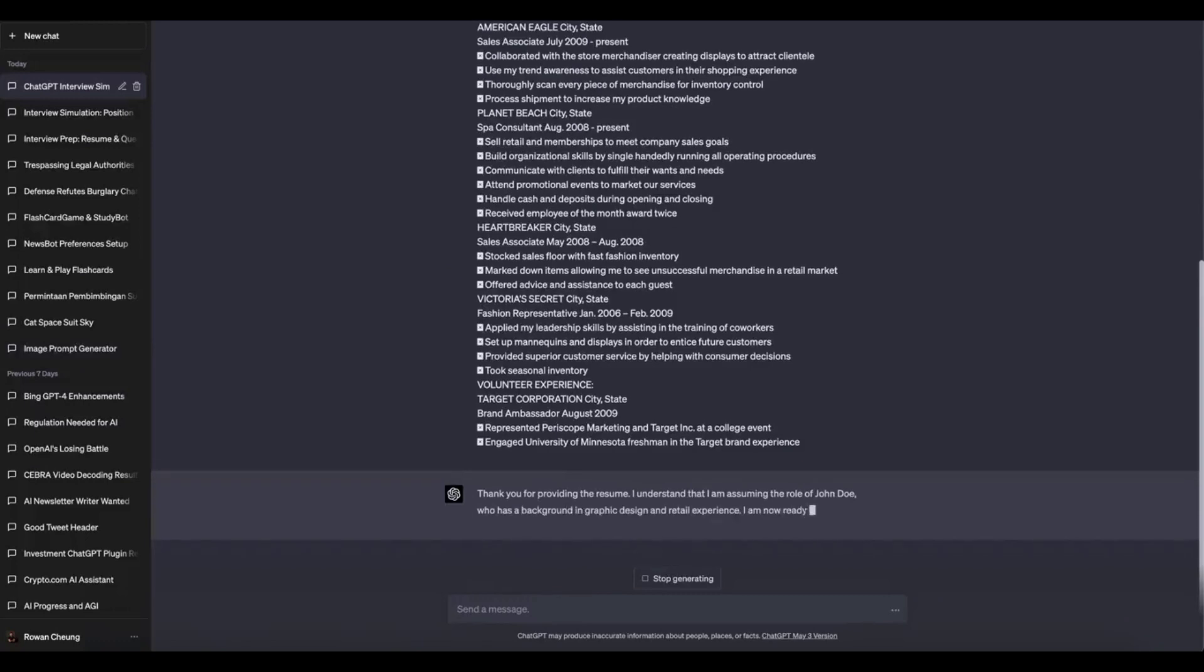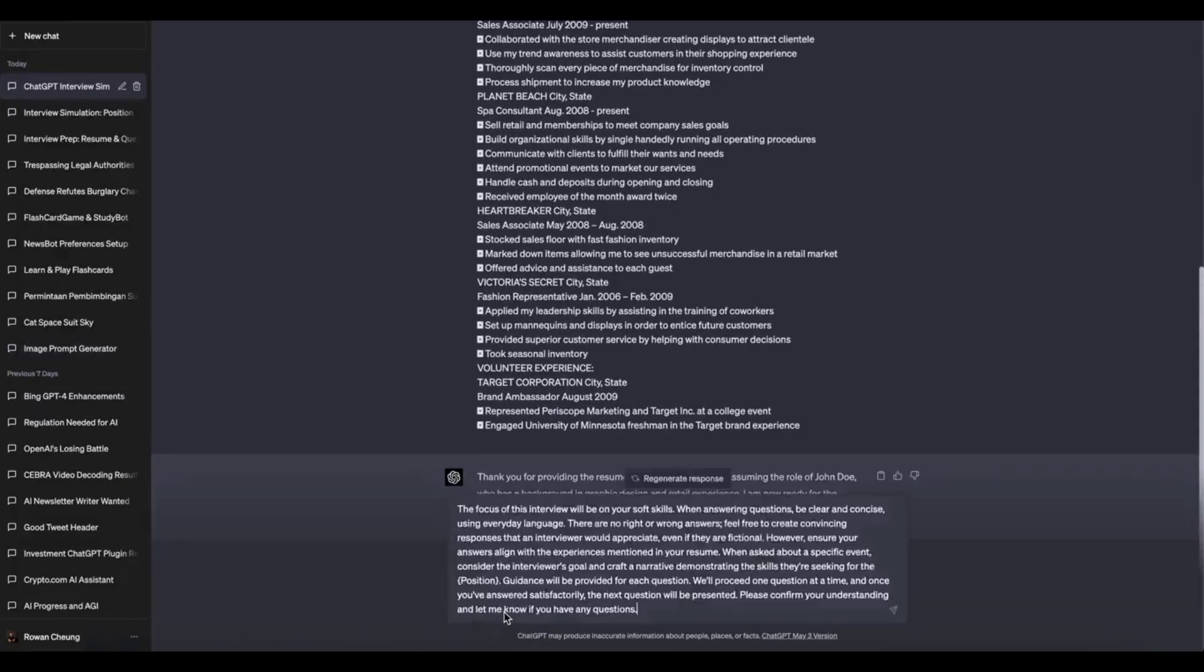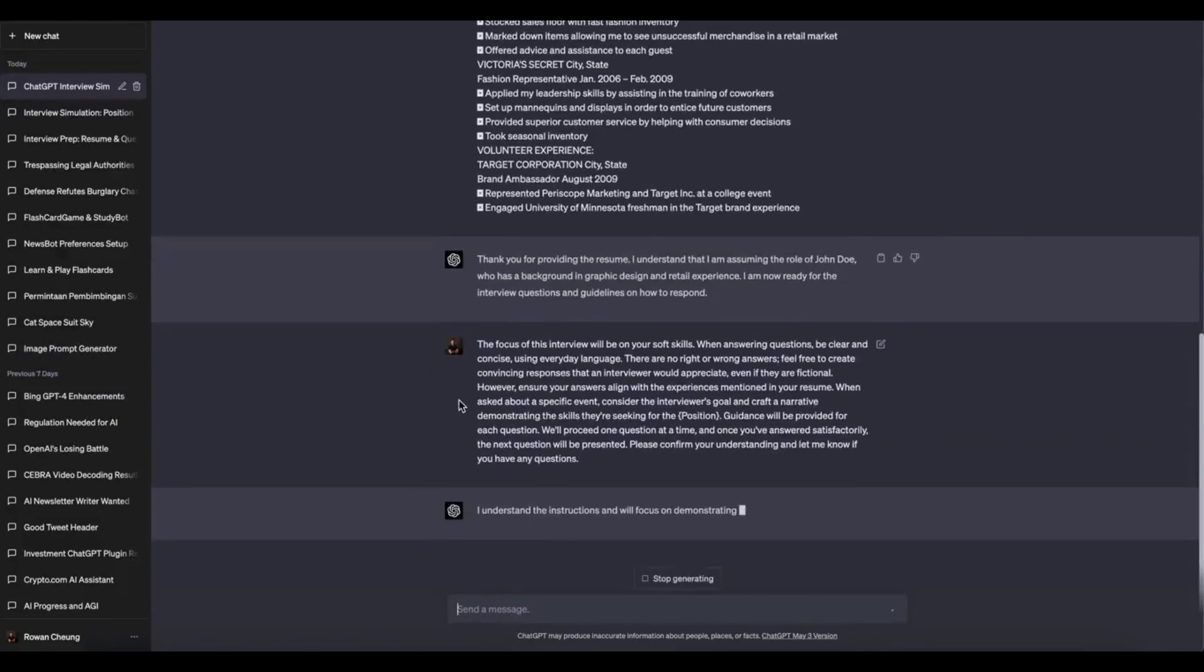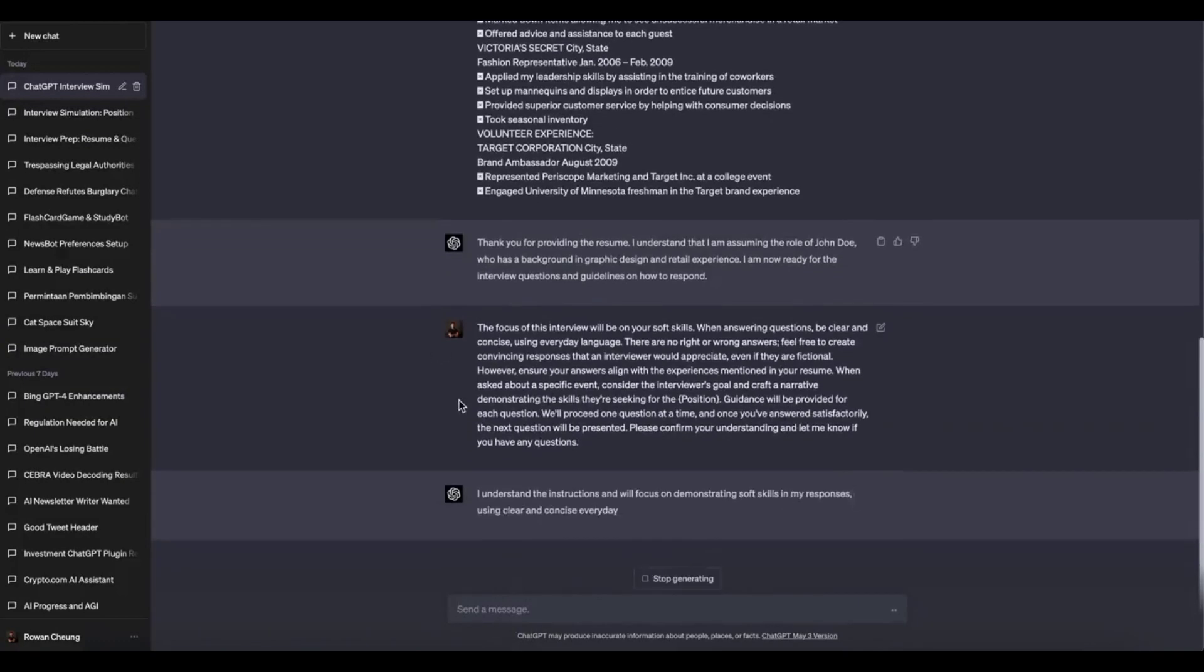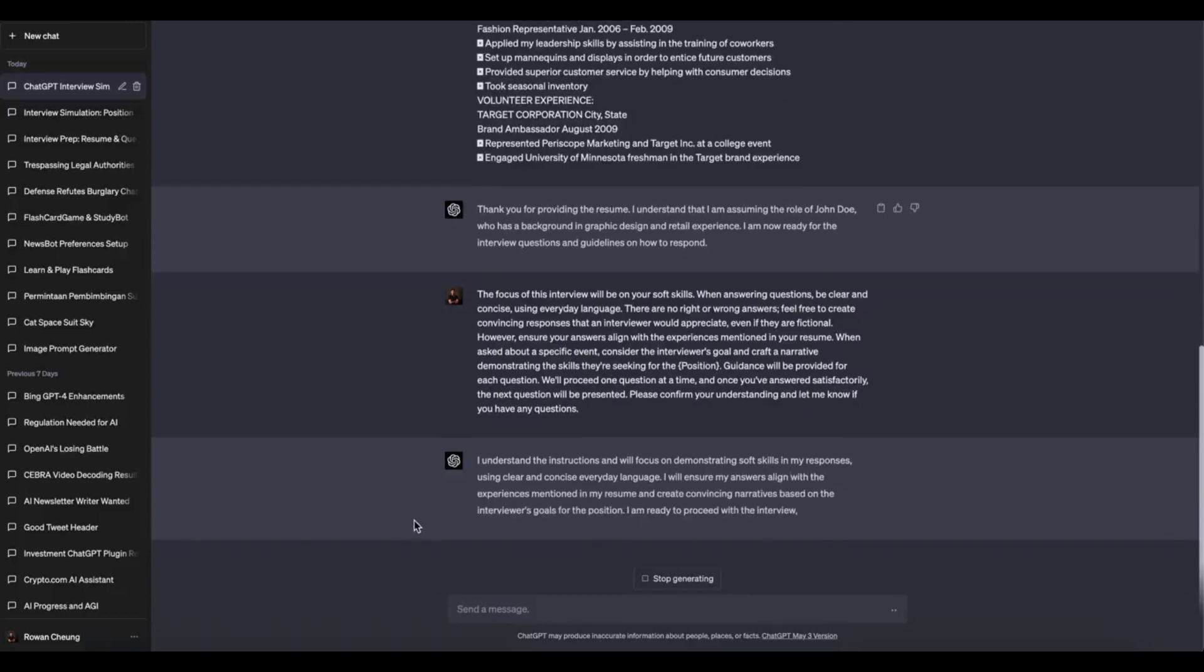This is because VPNs route your internet traffic through remote servers, which can introduce additional latency. Temporarily disabling your VPN while using ChatGPT may result in improved response times.